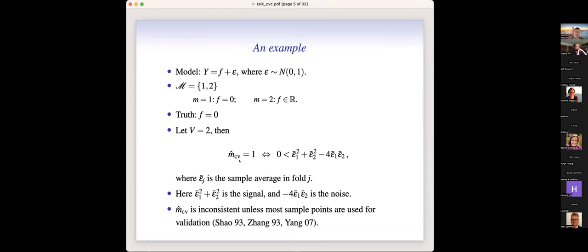Simple algebra implies that the cross-validated choice is the true model if and only if we have this inequality, where epsilon-one-bar is the sample average of epsilon in the first fold and epsilon-two-bar is the sample average in the second fold. Since F is zero, epsilon equals Y. Only when this quadratic form inequality holds do we choose the first model. The two square terms represent the signal, while the cross term represents the noise. It is well known that V-fold cross-validation is inconsistent unless you use the majority of sample points for validation — which can never happen in V-fold cross-validation.